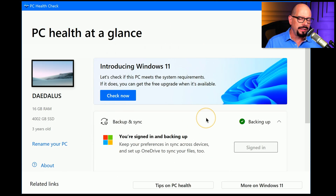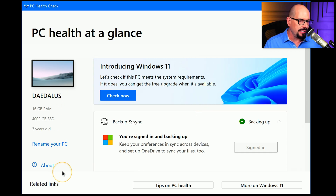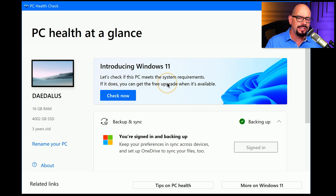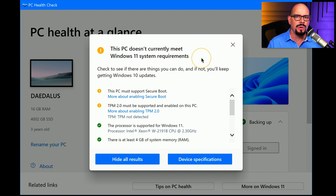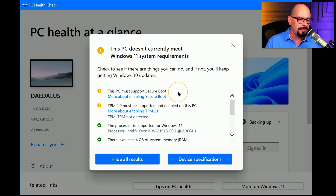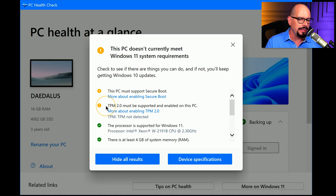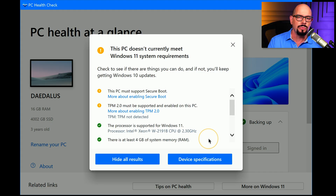Here's the PC Health Check program for Windows 11. It shows your current system configuration, and clicking the 'Check Now' button runs the system requirements check. After a few minutes, it reports that this PC doesn't currently meet the Windows 11 system requirements. Specifically, the PC must support Secure Boot and TPM 2.0 must be supported and enabled — neither of those meet the minimum requirements. However, the processor is supported and there is enough memory to run Windows 11.